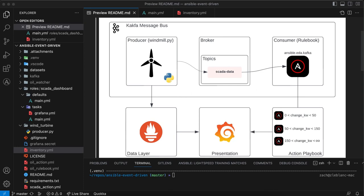So I've got my solution architecture up here for this particular demo. And as you can see on the left, I've got a Python script called windmill.py, and that's going to mimic an actual wind turbine. And it's going to spit out data that I pulled from a real Kaggle dataset, recording power output from a wind turbine over time.